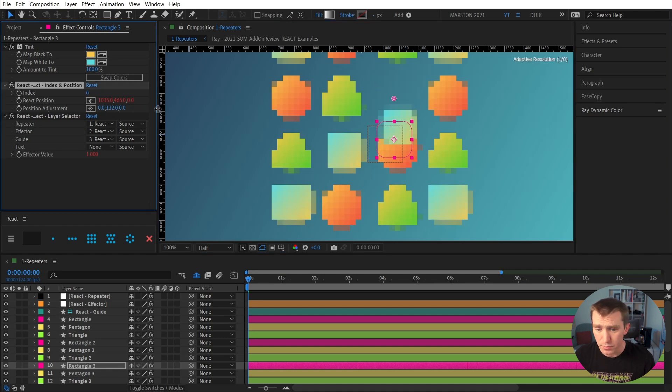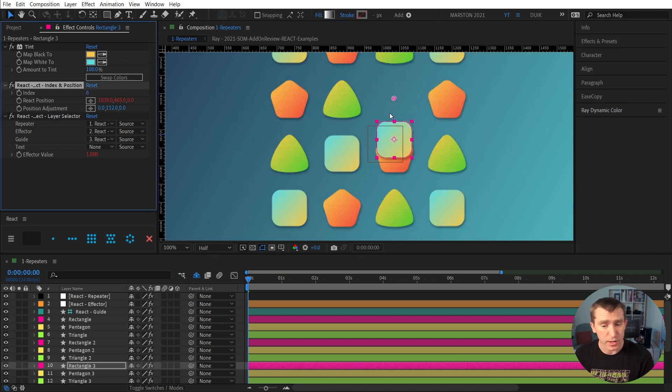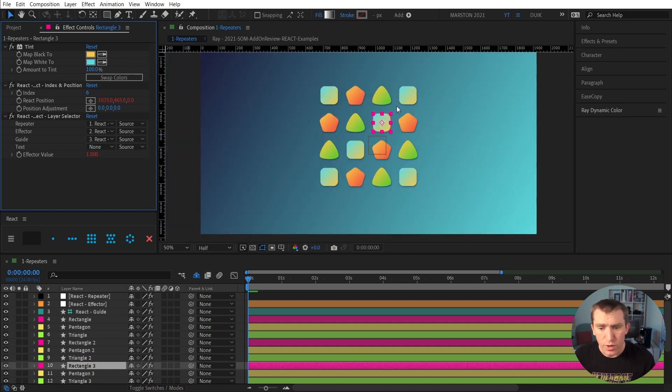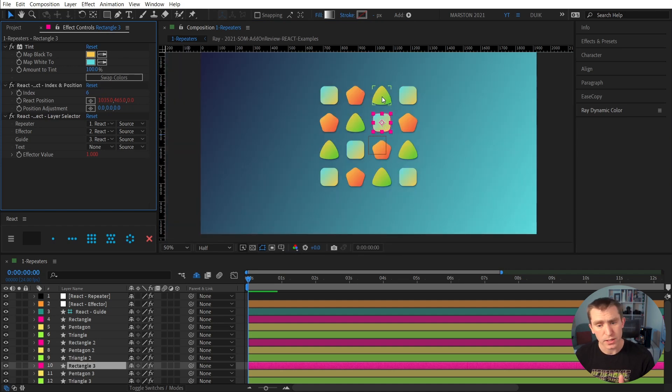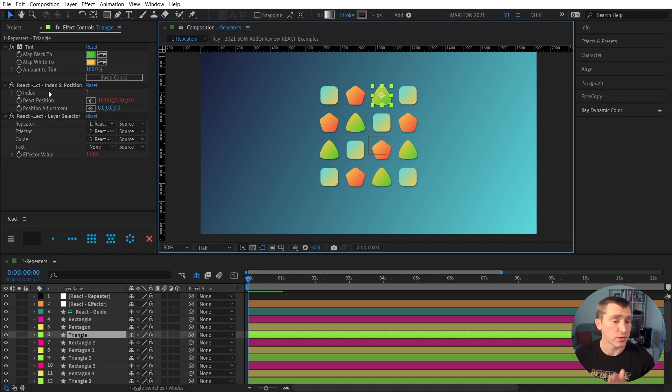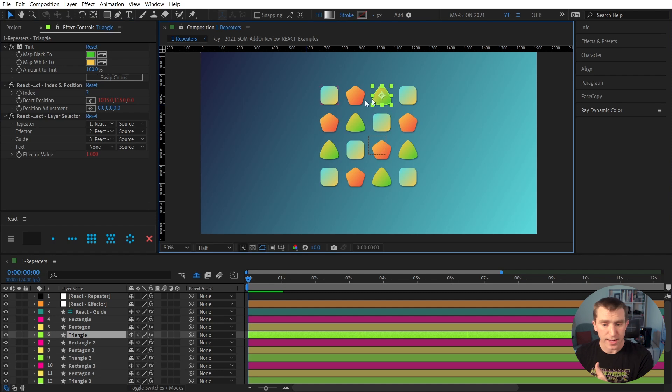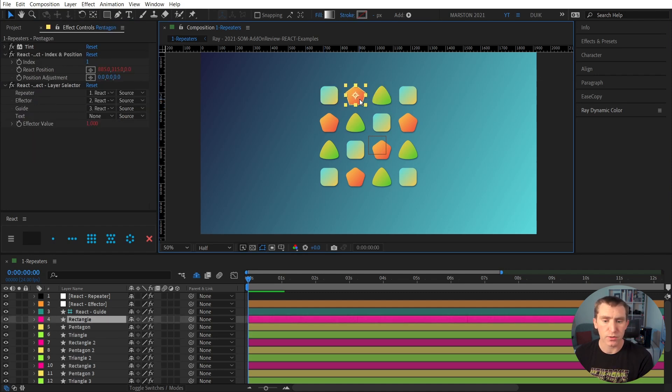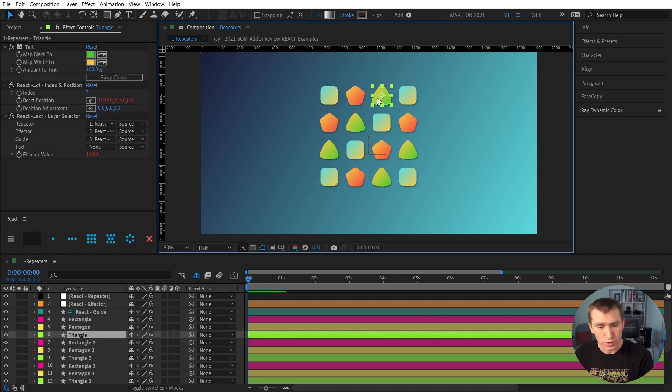So we could adjust the position of this rectangle, for example, down. Now it's a little bit offset from where it was originally placed. And if we wanted to swap its spot with like this triangle, we have this index value. So the triangle's index value is 2, because in array counting, arrays start at 0, so this layer is 0, 1, 2.